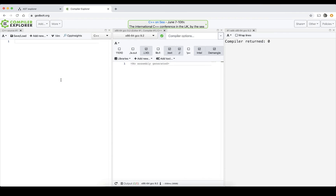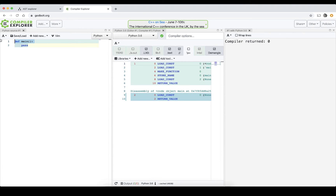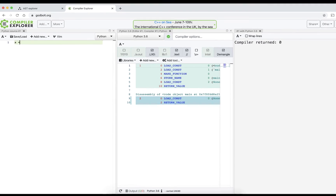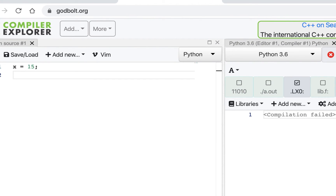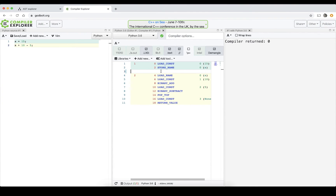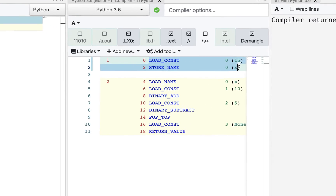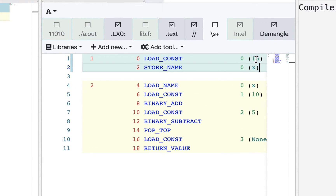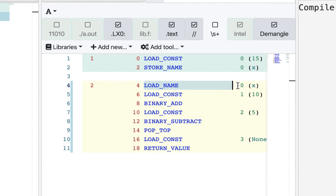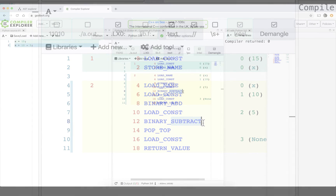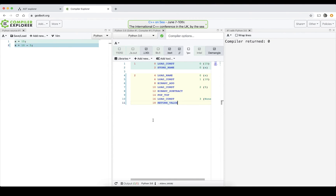Using the Compiler Explorer tool with Python and the same example — x equals 15, then x plus 10 minus 5 — we again see bytecode generated for a stack machine. First, 15 is loaded onto the stack and STORE_NAME is called to assign x. Then the value of x and constant 10 are loaded and ADD is called. Finally, constant 5 is loaded and SUBTRACT is called. Pretty much the same pattern again.